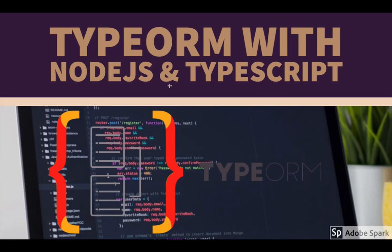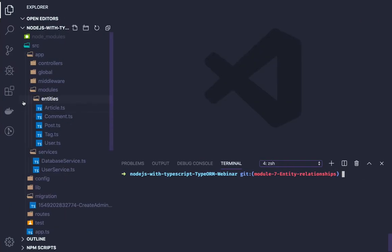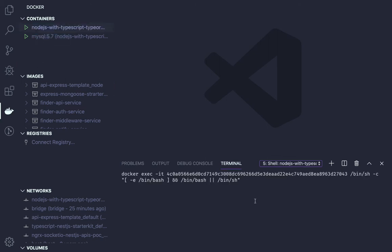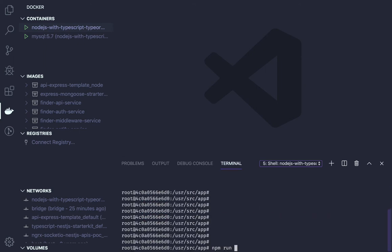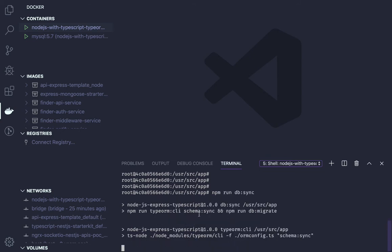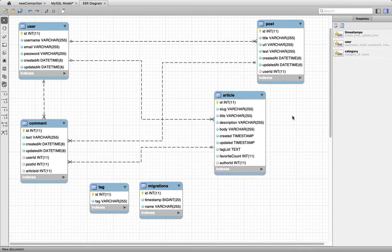In this video we are going to talk about different relationships which we have created from entities. When we are running npm run db-sync, what it is doing is just creating all the entities. Continuing from the previous video, we attached a shell - this is our shell - and we run npm run db-sync. It will run the db-sync and migration; you can see the commands schema-sync and npm run db-migrate both are there in the package configuration.